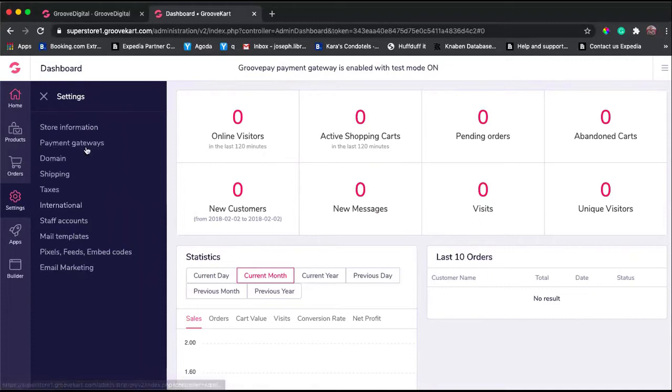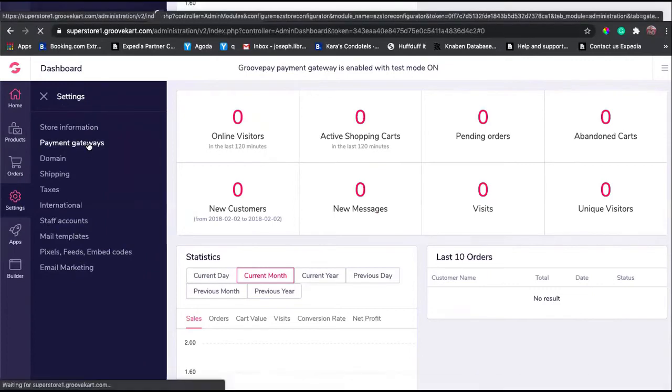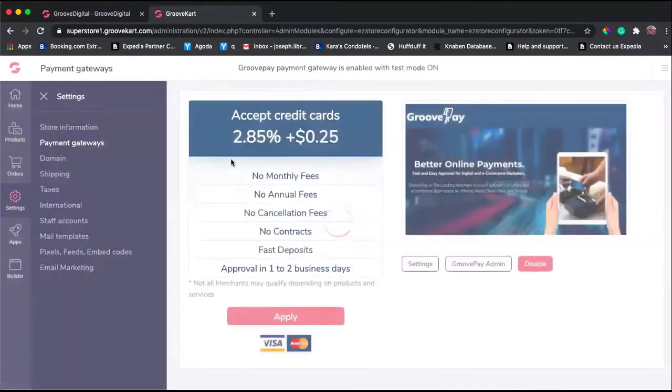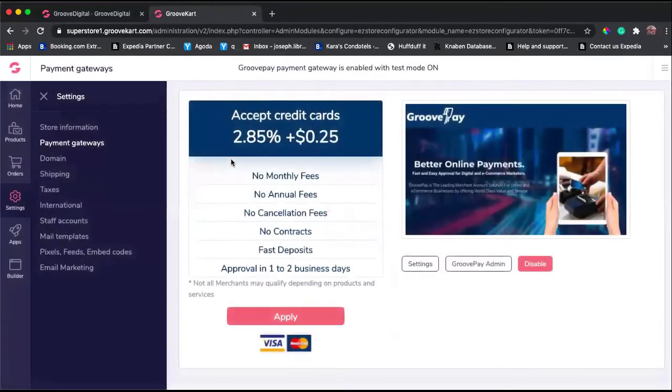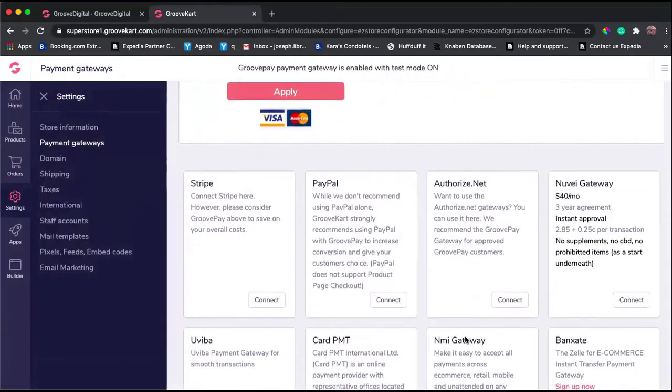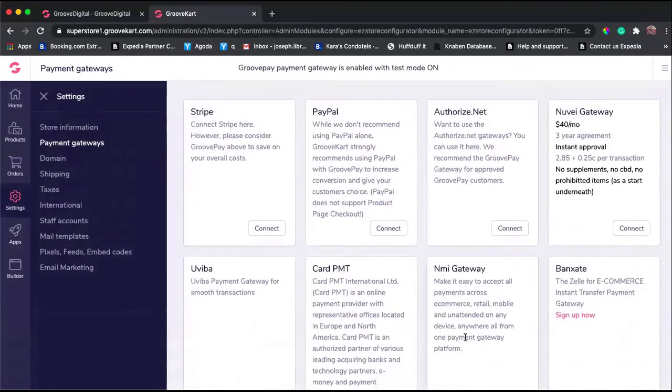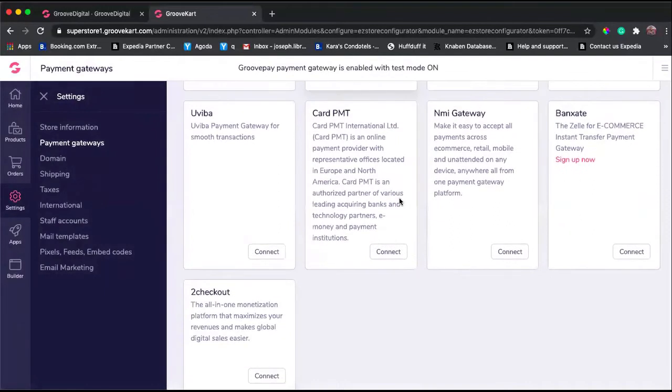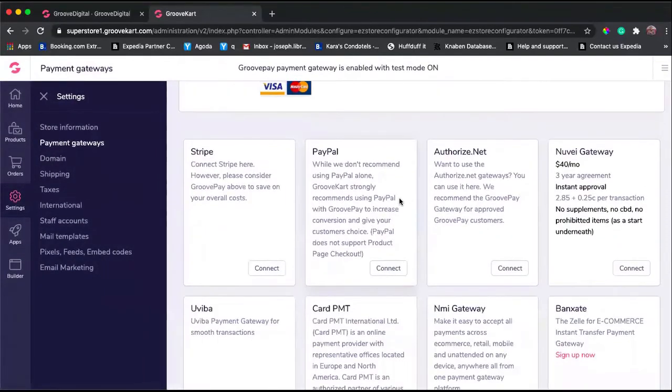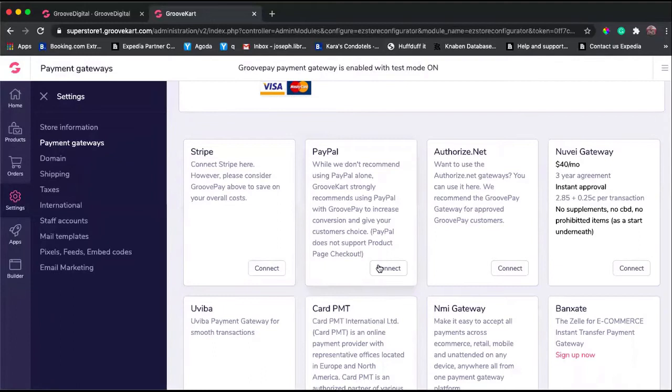There are a lot of options on how to get payment. The primary payment system for Groove is GroovePay, but you actually have multiple options. What we're really looking for is this section right here where it says PayPal.